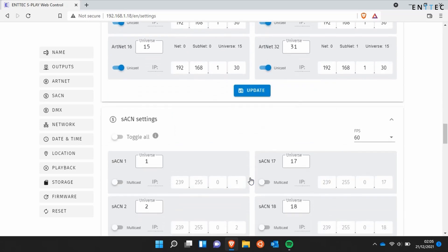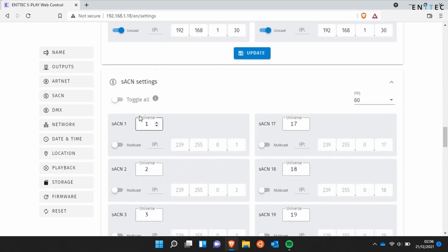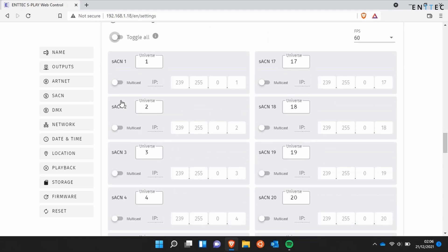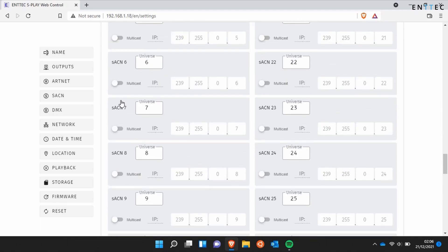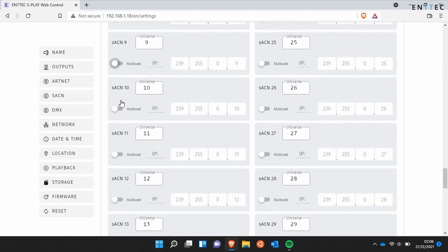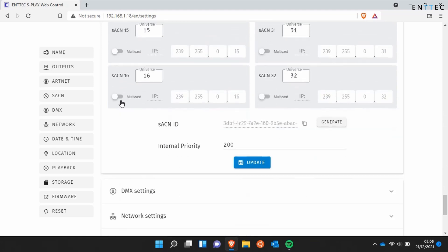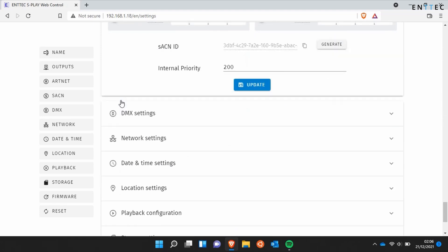Carrying on, we can do the same thing for Streaming ACN — toggling between multicast and unicast. We've also got the option to set the refresh rate. Down the bottom we can generate a different Streaming ACN ID or define the Streaming ACN priority.